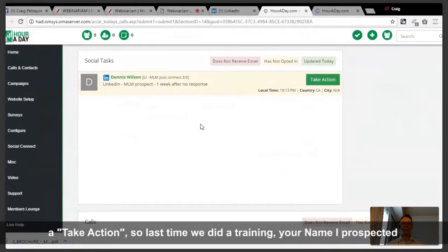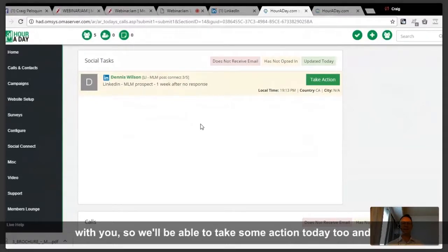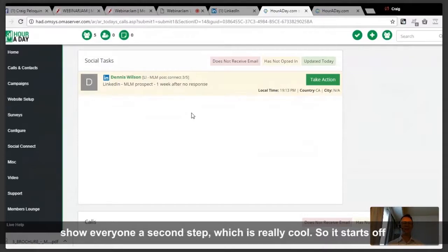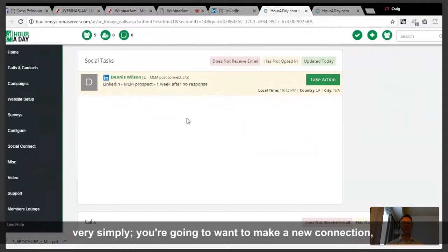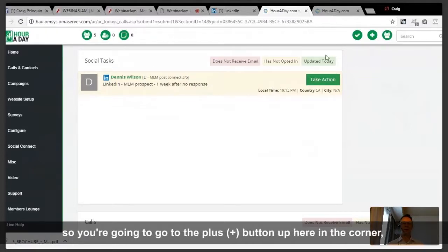You'll notice I have a take action. The last time we did a training, I prospected with your name, so we'll be able to show you the second step today, which is really cool. It starts off very simply — you're going to want to make a new connection, so you go to the plus button up here in the corner, which is add a contact.